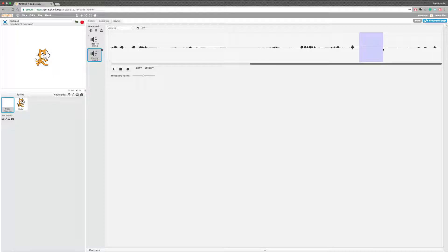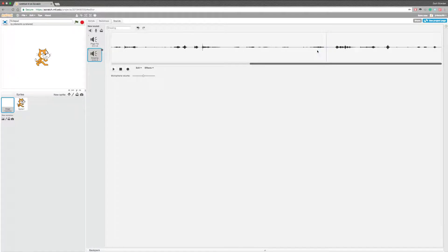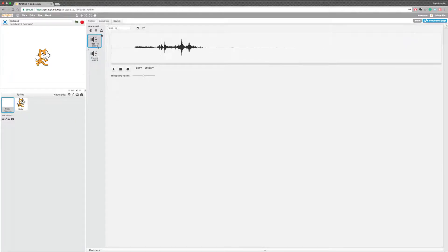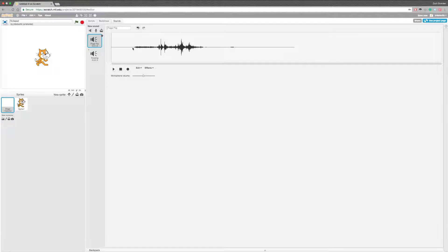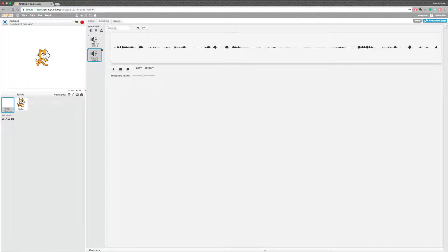We're going to shorten the gap between each brush stroke by selecting what we don't want and pressing delete. We want a lot of brush strokes when we're drawing. We also have a page flip sound because when we press the space bar, we want to flip to a new page. It's not going to save the progress of our drawing, but it will give us a blank page to draw on. We're just going to go ahead and delete the rest. So now we have our two sound effects.